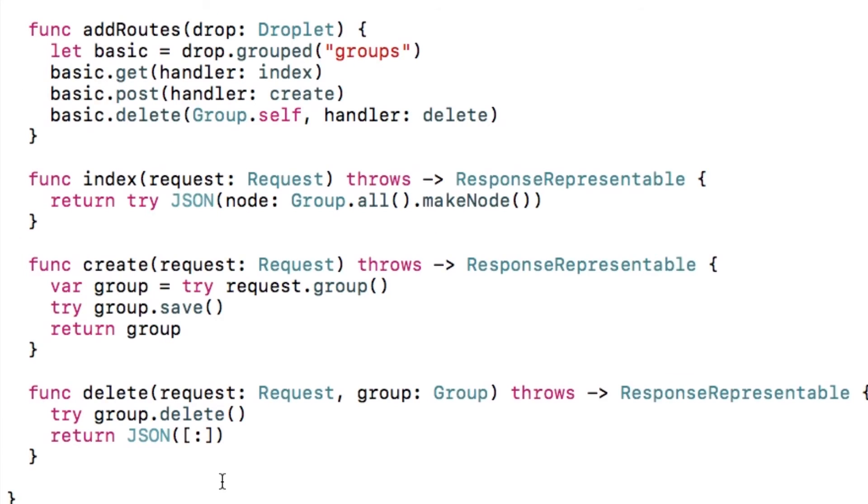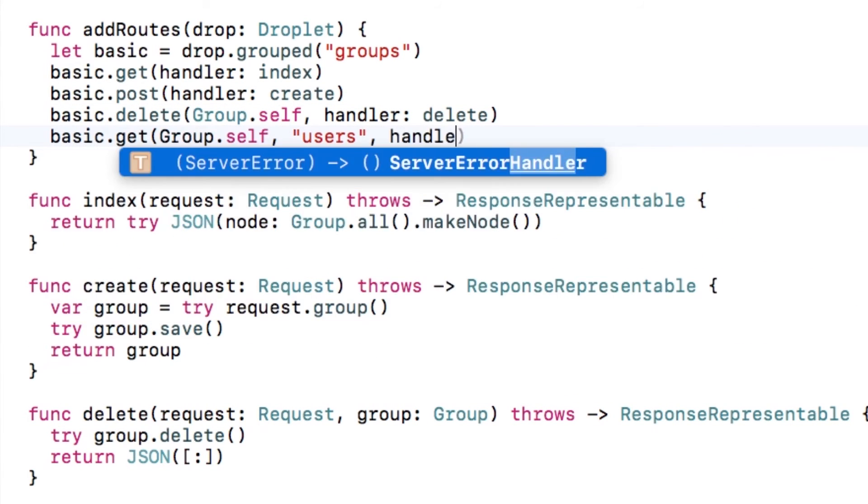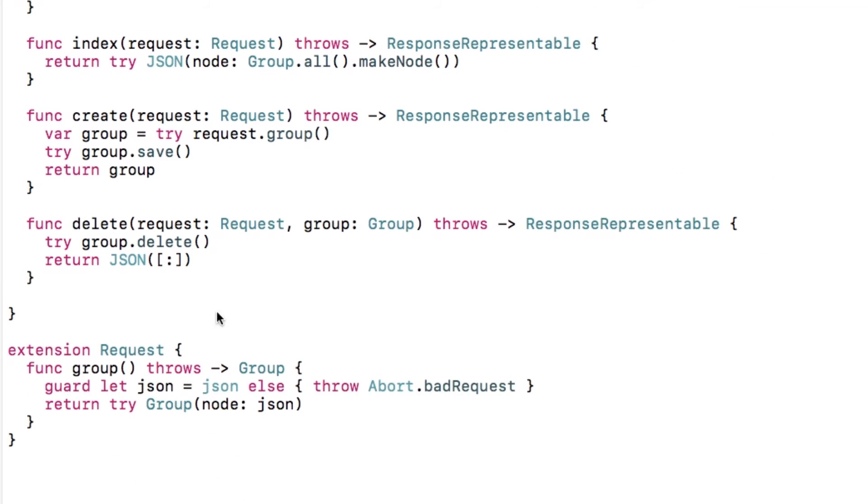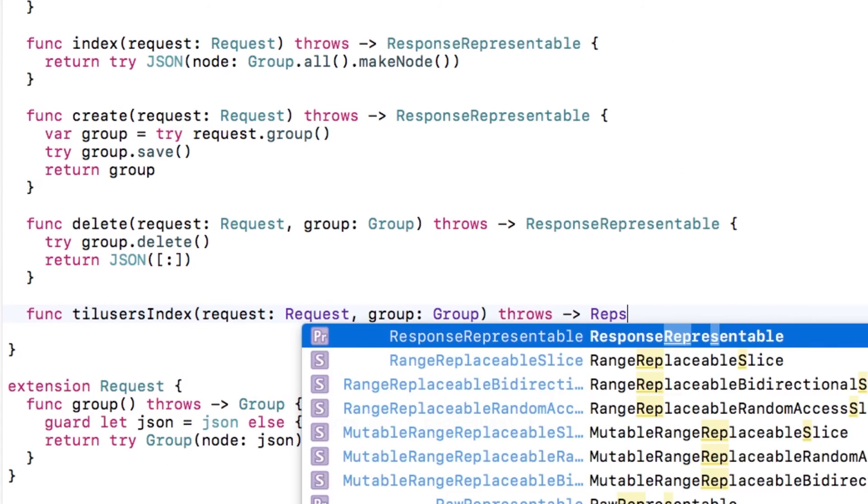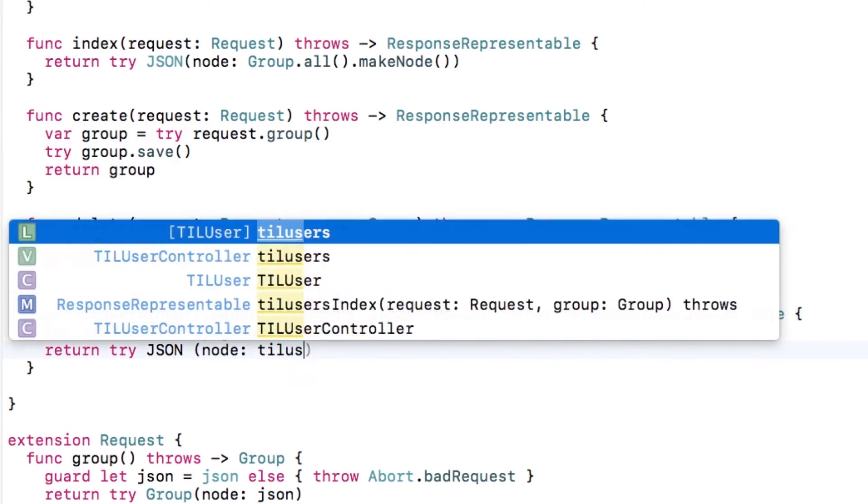Back in groupcontroller.swift, I'll create a new route for slash groups slash x slash users, where x is the id of the group to show the users that belong to it. Then I'll implement the route, simply calling the helper method and returning the JSON.